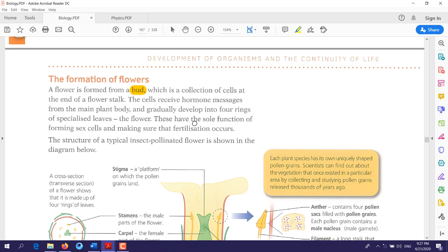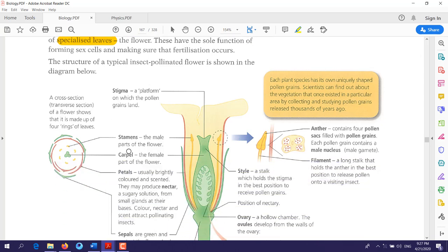These four rings are specialized leaves. What happens with these four rings is that they develop into the main parts of the flower.